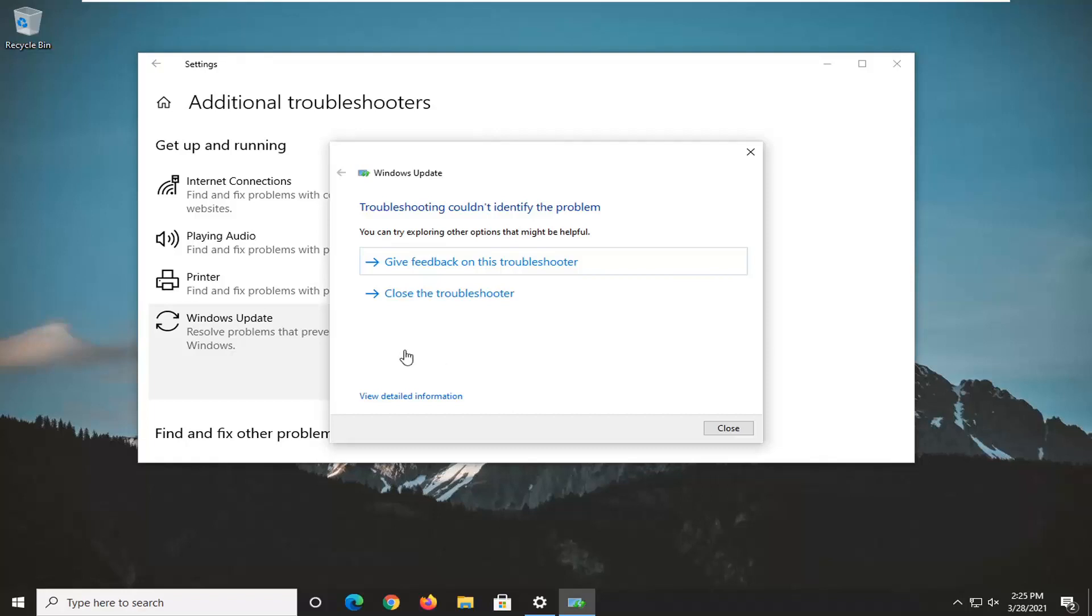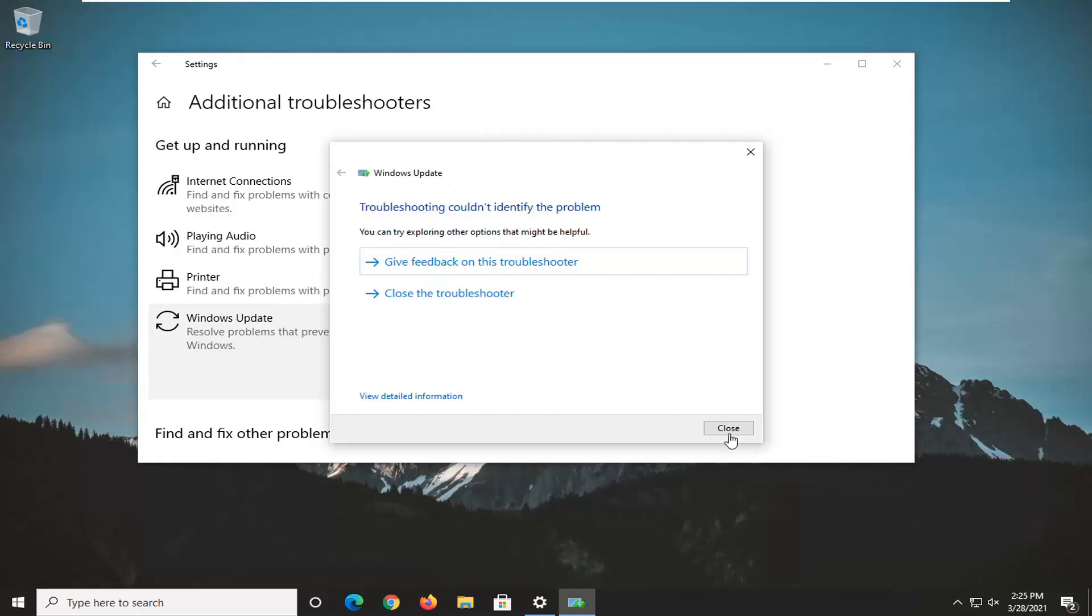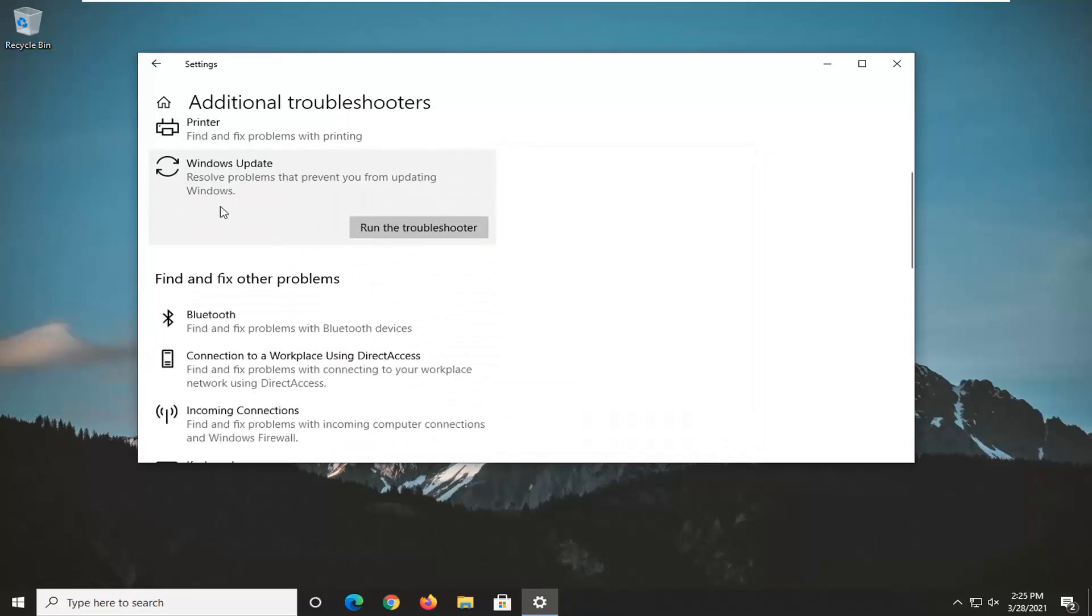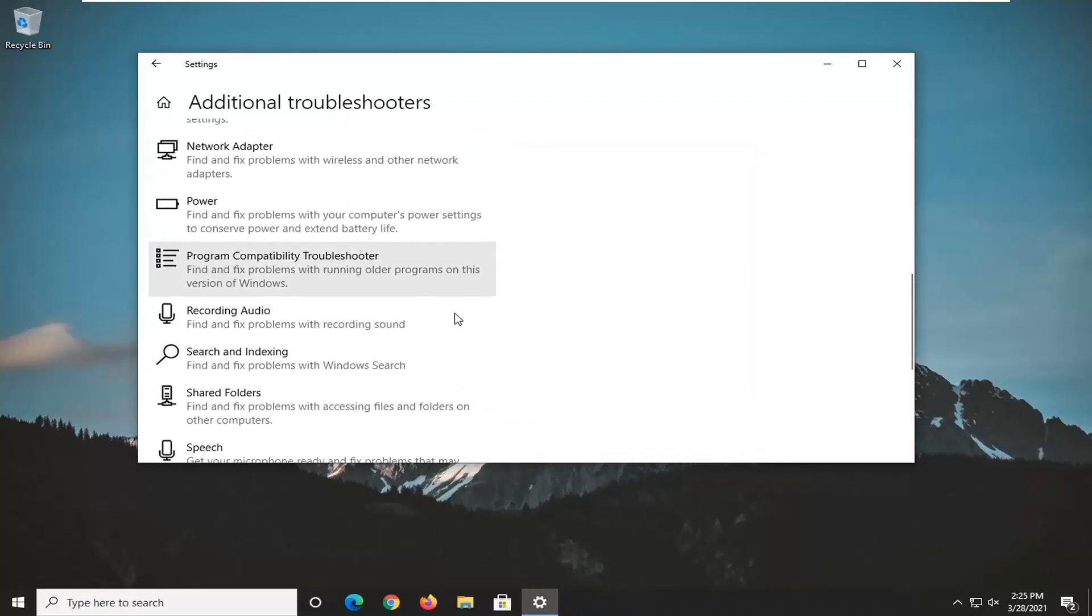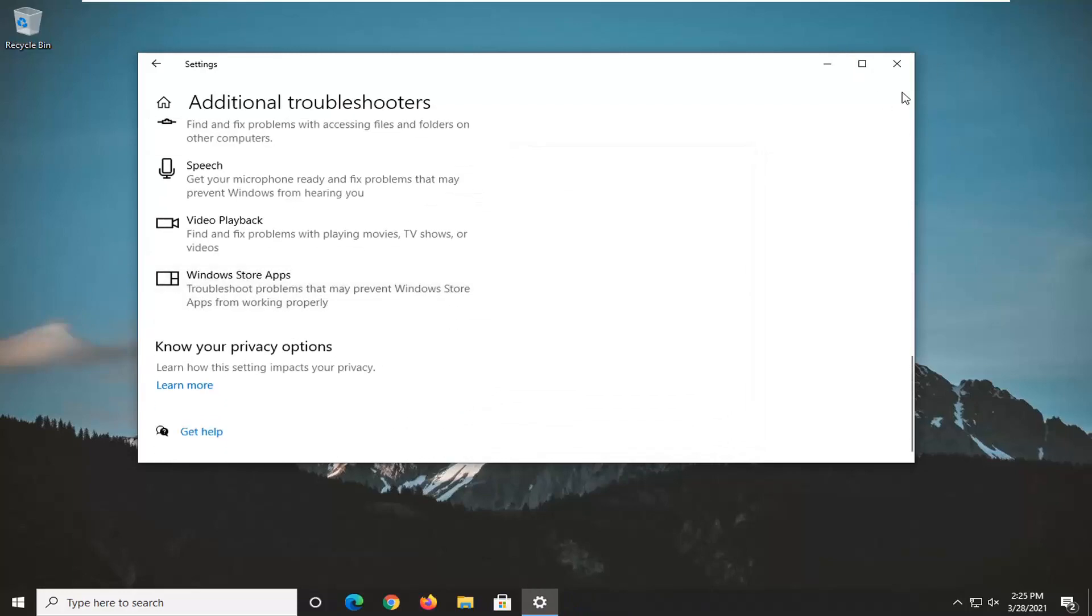Okay, so it couldn't identify the problem. However, you could close out of here. Hopefully, it would have been able to resolve the problem, and you could just restart your computer at that point.